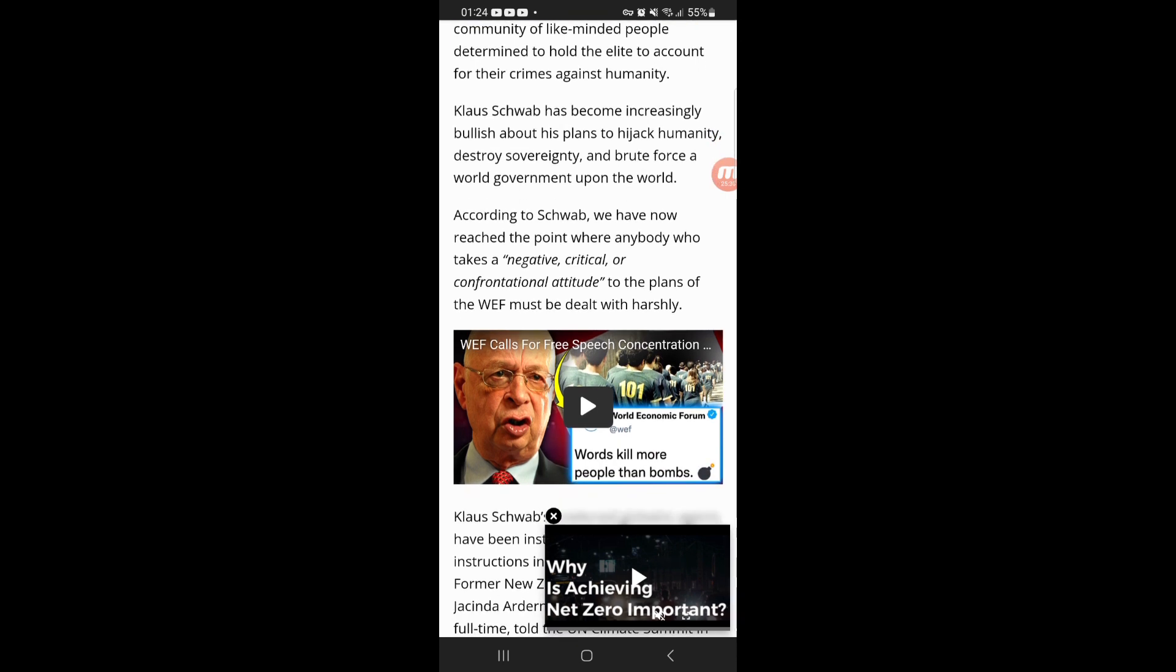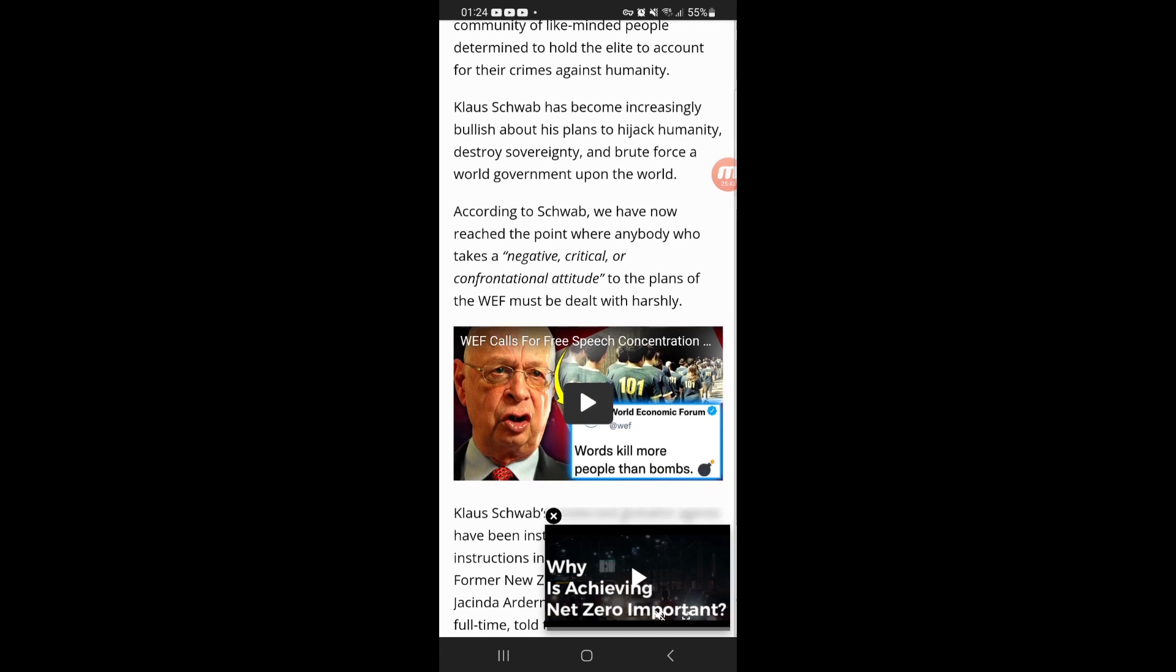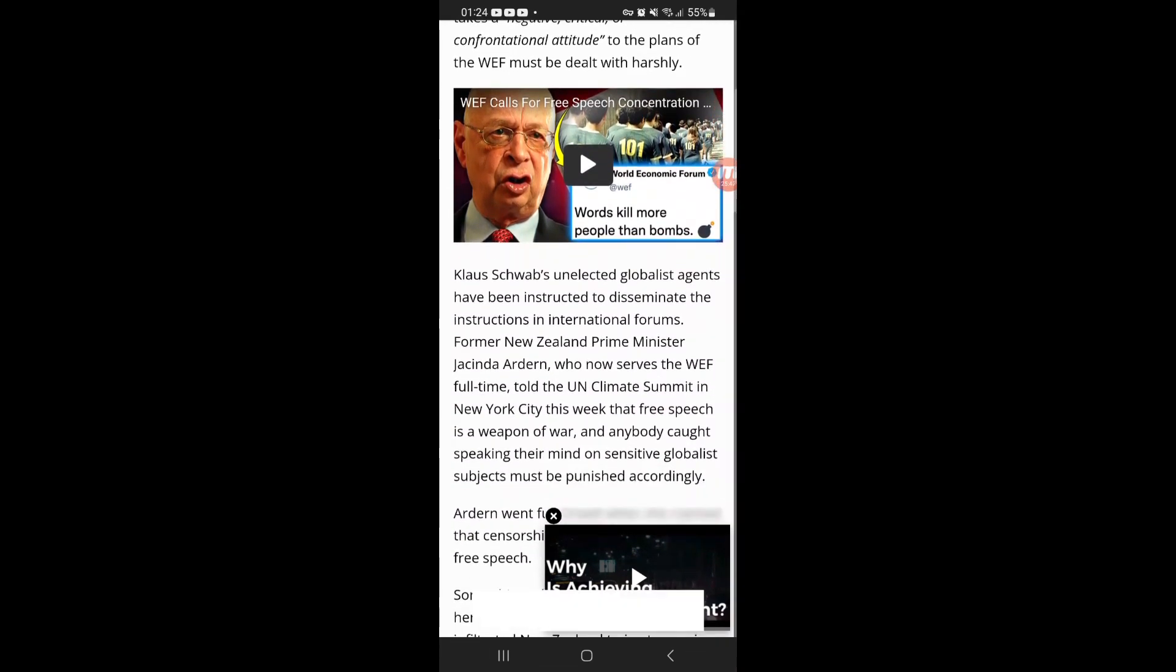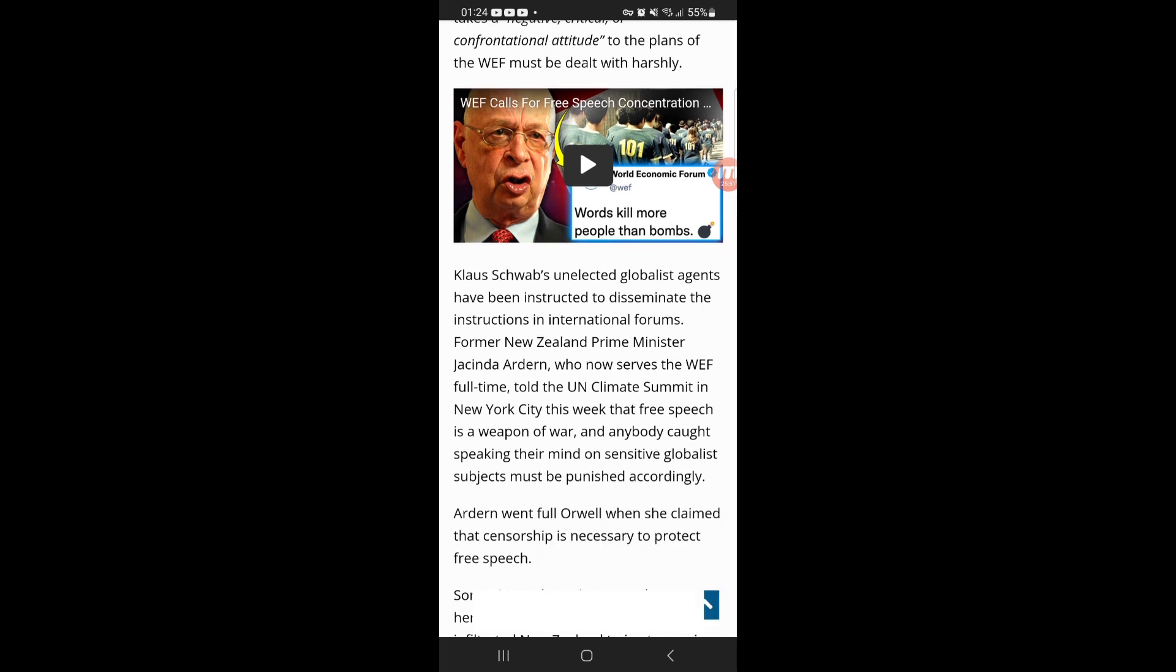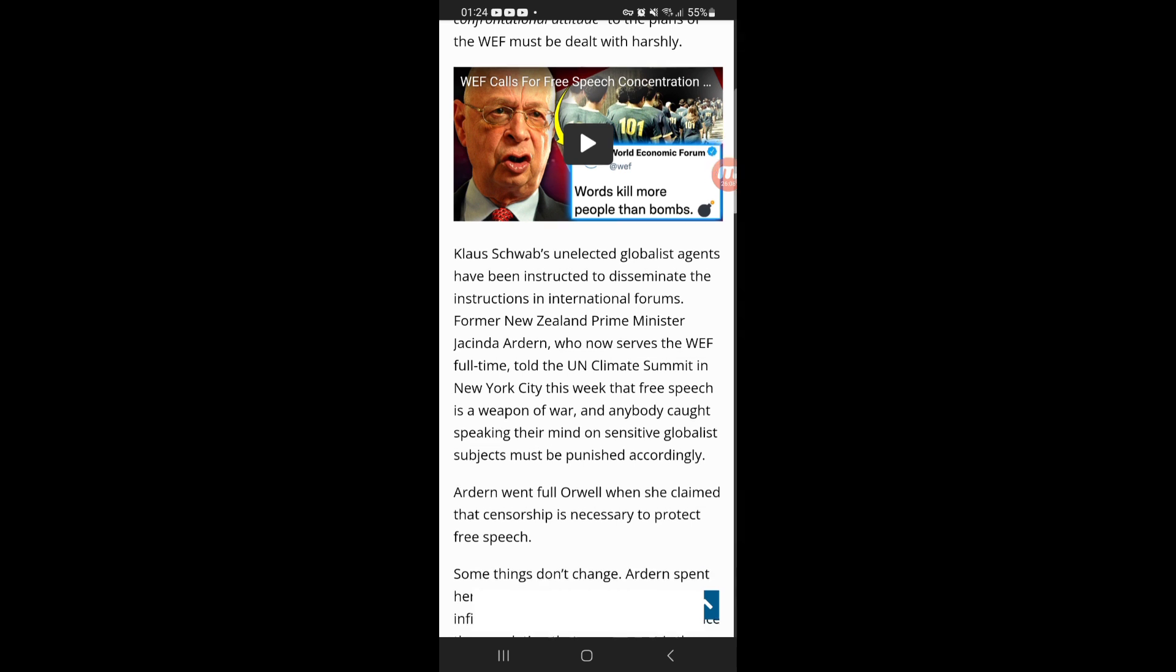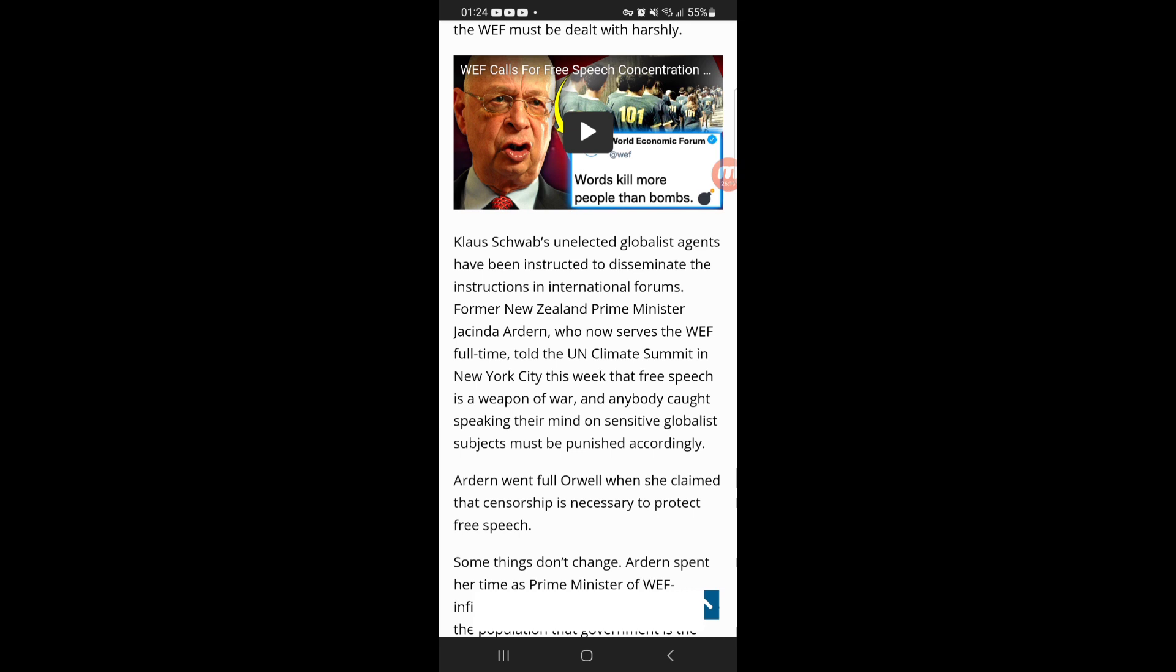According to Schwab, human history is now officially over and anybody who disagrees with the globalist agenda must be canceled, deplatformed, arrested, and imprisoned as an example to the rest of society. These elites are coming out guns blazing. No time anymore because Satan has about a little time, Revelation 12:12.